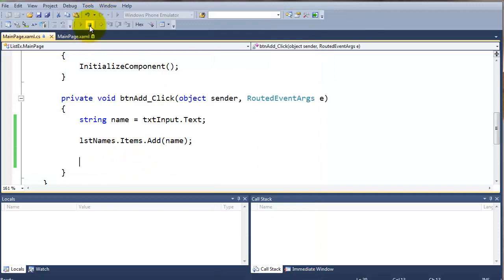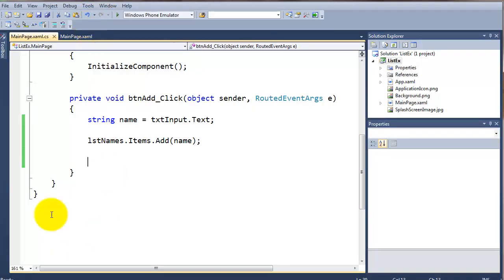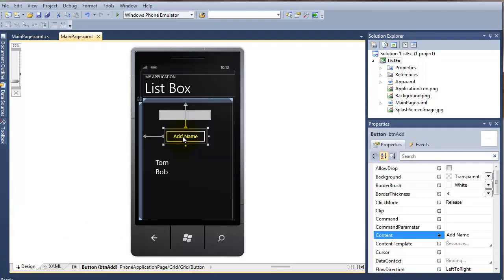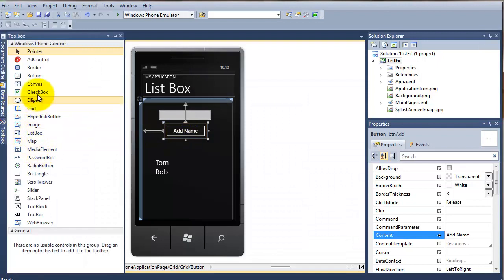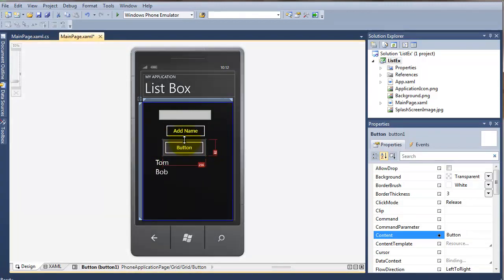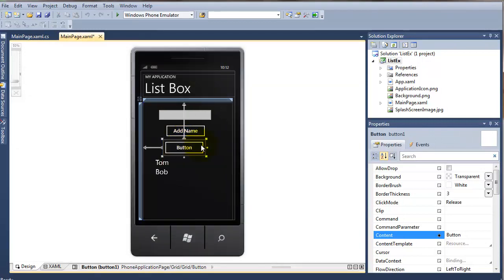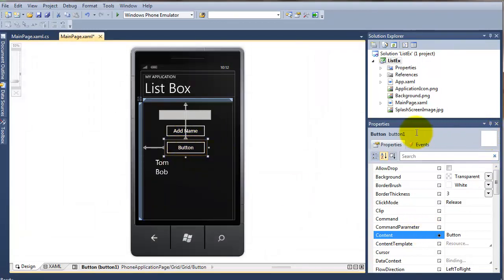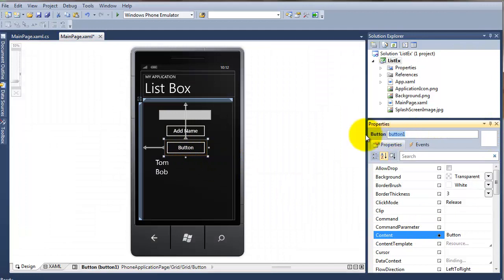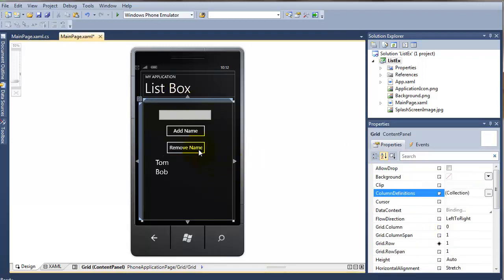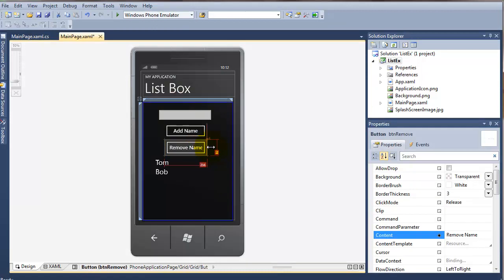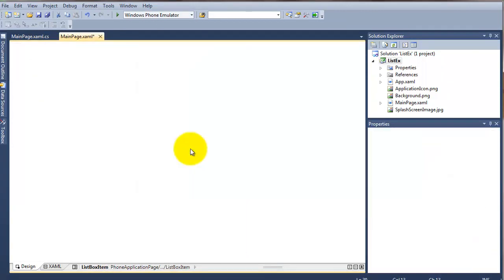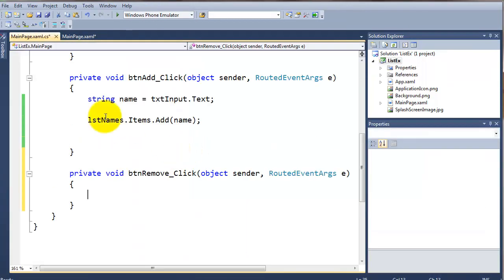I'm just going to put another button on the page. I'll just move that up there, bring up my toolbox and button. And I'm just going to click remove name. So I'll call this BTN remove. And what I want to do is the text for this, I'll just put remove name. I'll make it slightly bigger. And the action behind this button will be more or less the opposite to what we've had here.